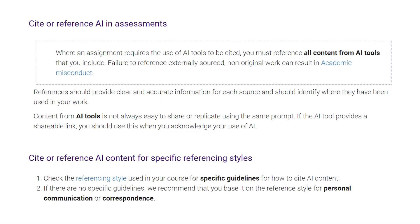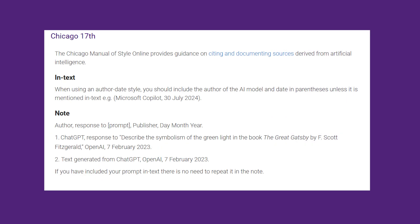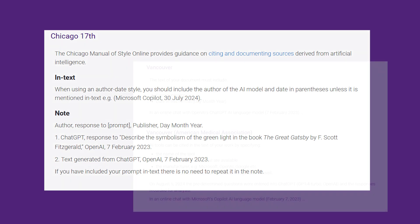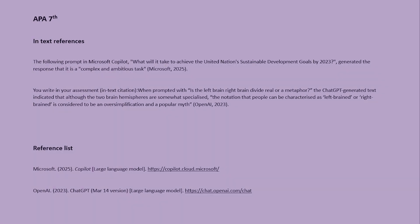Just as you would if you used an idea or content from a scholarly source, you must reference content generated by AI if you quote, summarise, or paraphrase it in your assessment submission. The format of the citation in the text and list of references should follow the referencing style used in your course.